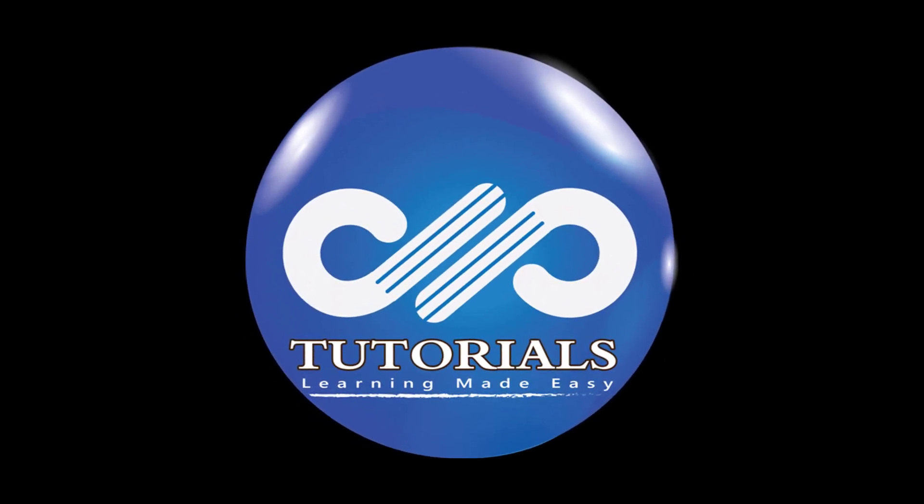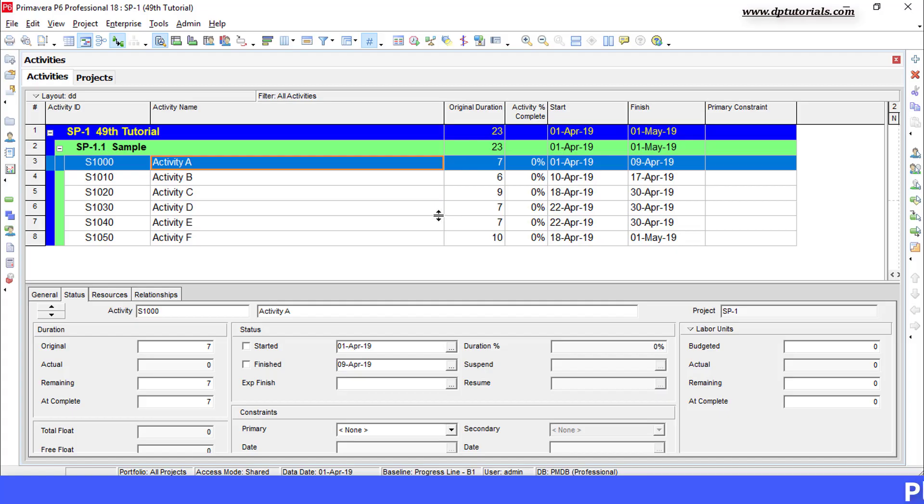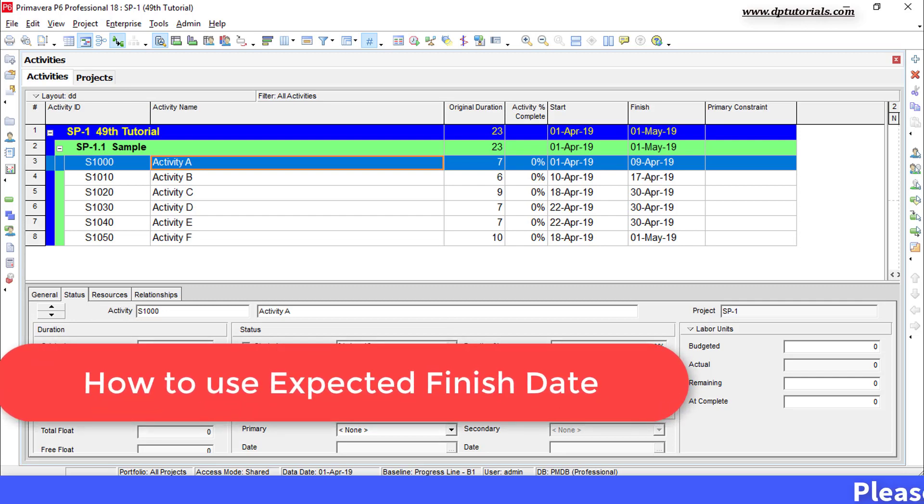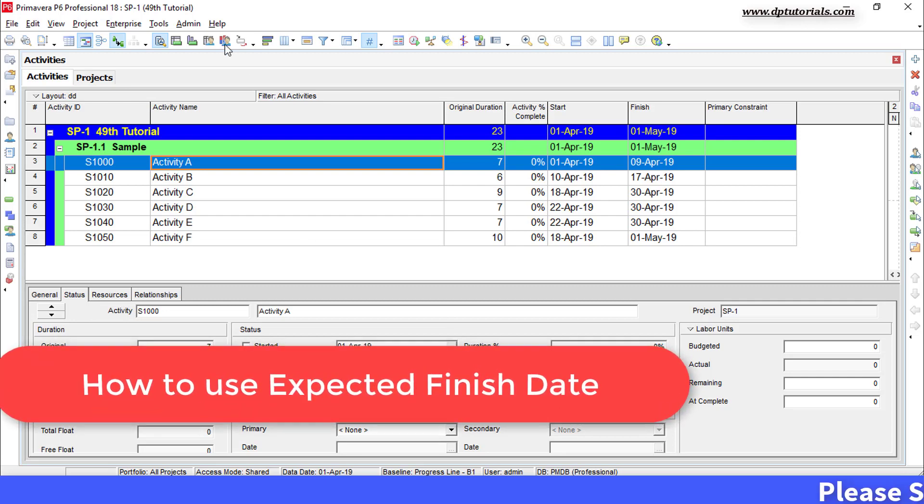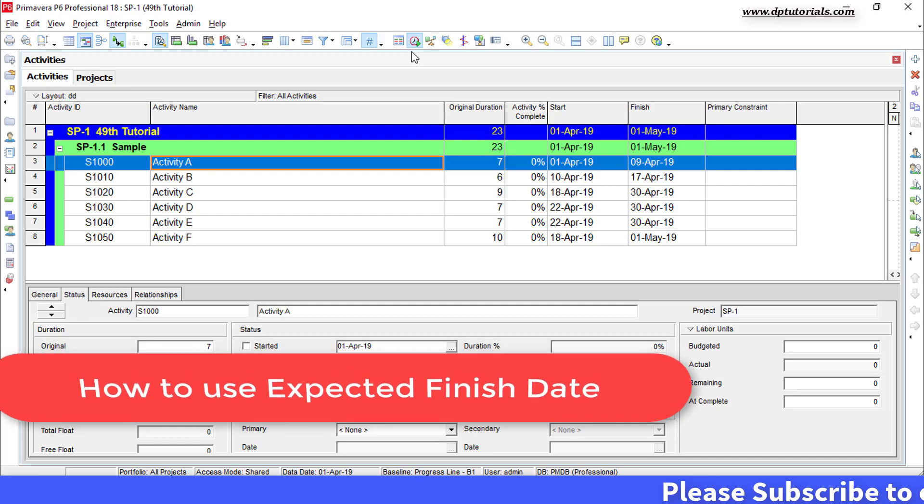Hello friends, welcome to dptutorials. In this tutorial, let us learn how to use the expected finish feature in Primavera P6.